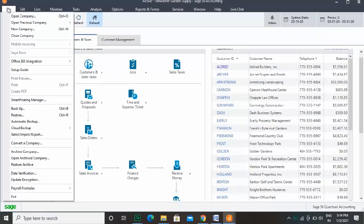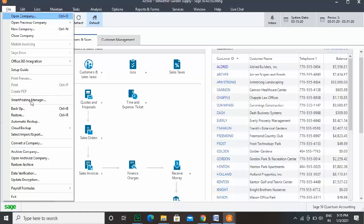To convert a file from any other accounting software like QuickBooks, you need to click File and select Convert a company from the drop-down menu. Alternatively, you can also click the Convert from another accounting program hyperlink.